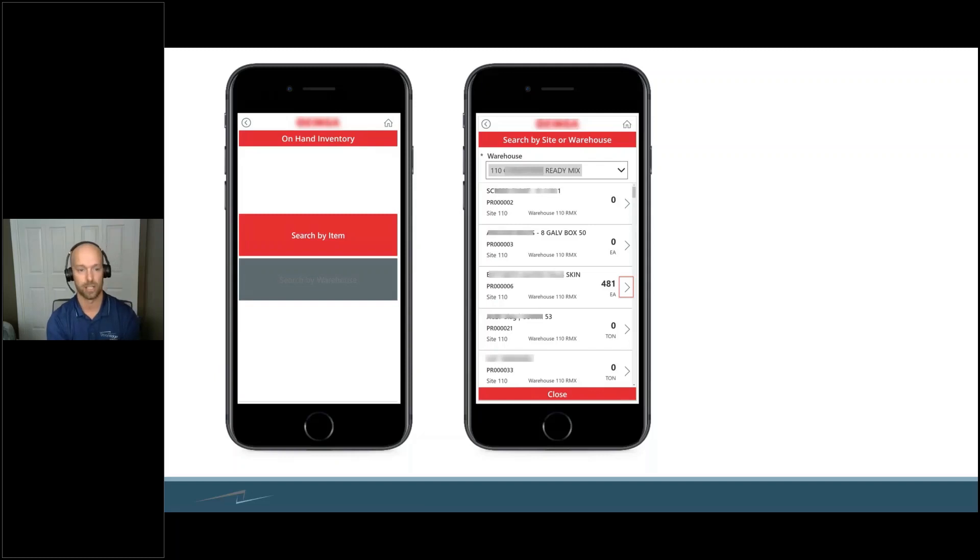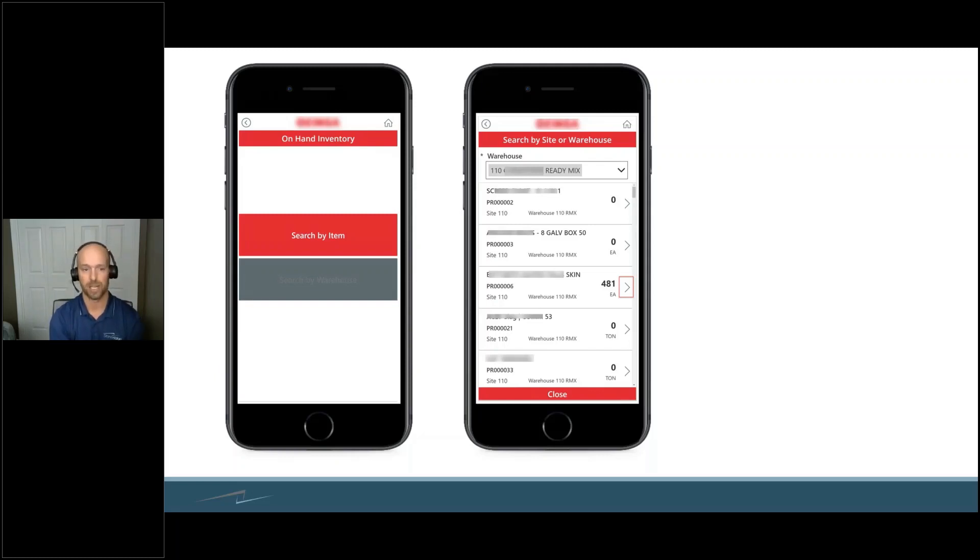They could search by the item. They can see all the warehouses that that item lives in and what the quantity is.